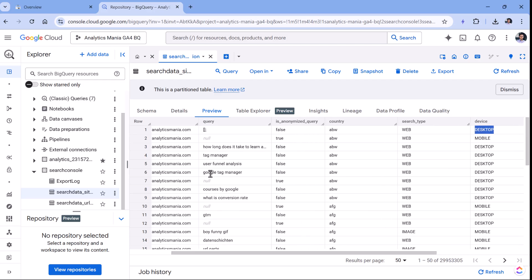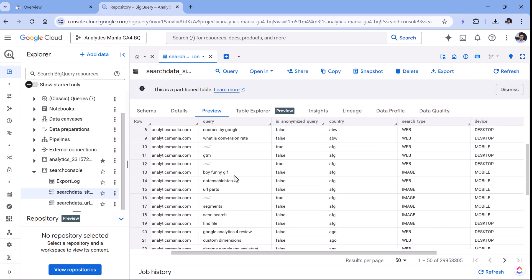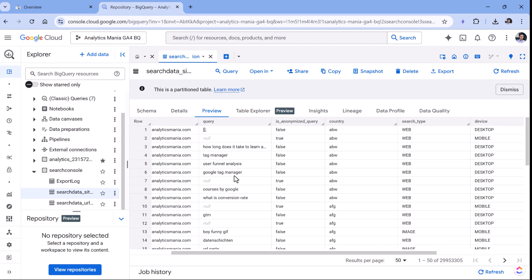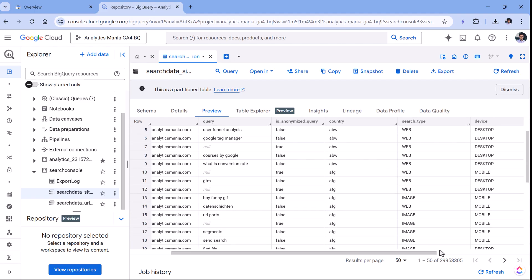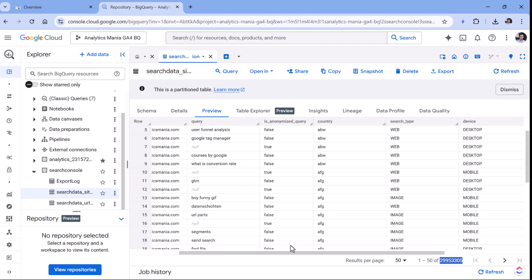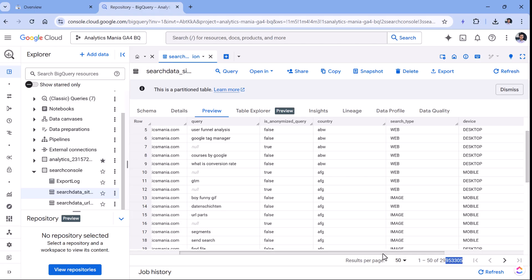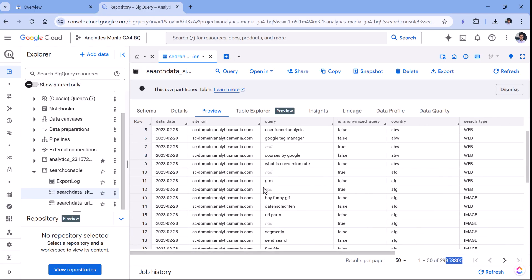I don't remember when exactly I linked this, but I think it was more than a year ago. And here we can see how many records I have in this table. For each keyword and each country and device category and the type, there is one record. And right now I have almost 30 million rows in this particular table.